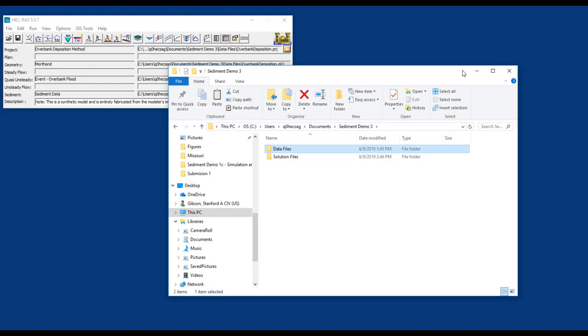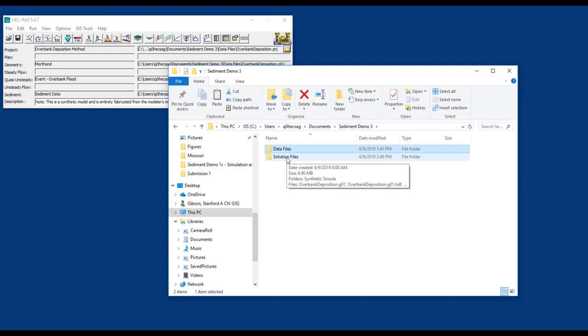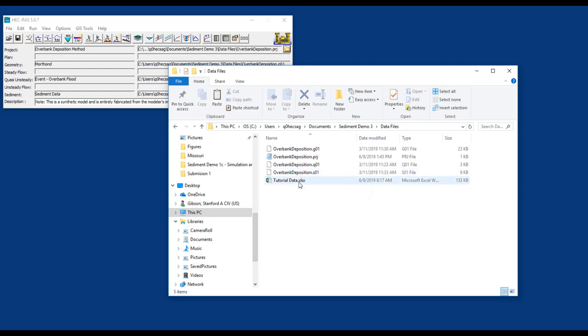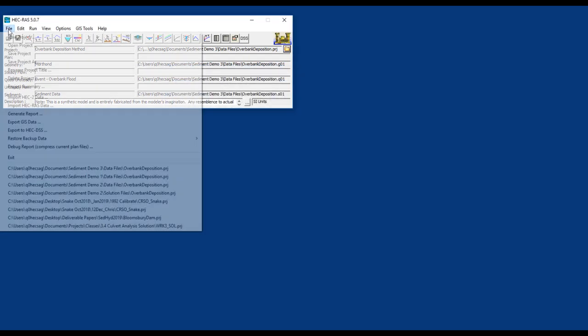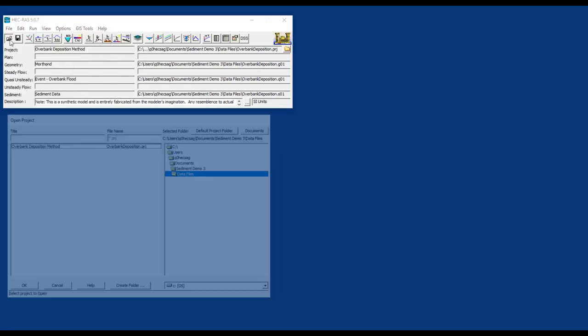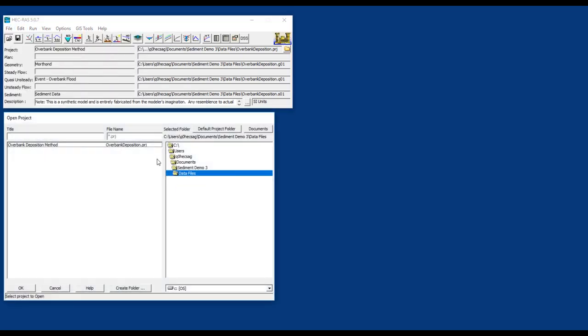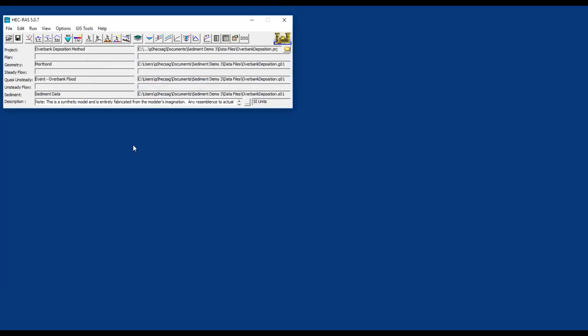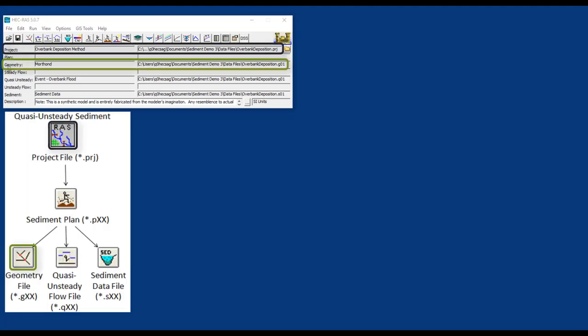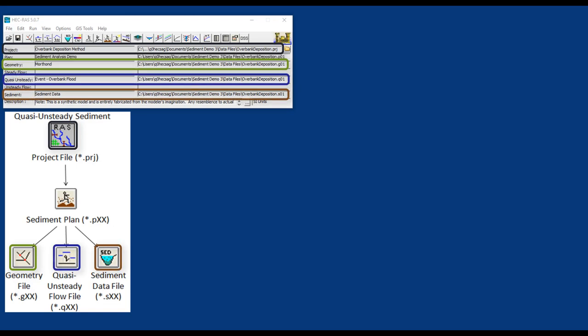If you look at the data files included with this folder, look for the link in the supplementary materials, you'll see we have all the solution files of the complete project, plus the data files that include the project, the geometry, the quasi-unsteady flow file and the sediment file that we created in the other two videos, plus a datasheet. We're going to go to File Open Project and open the PRJ file, the project file. This will open all the files we've created so far. The files we're using here are exactly the same as the files we created in the previous two demos with one exception.